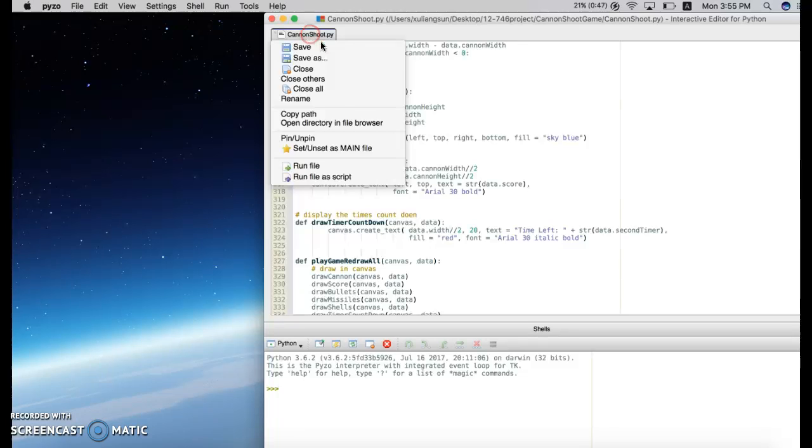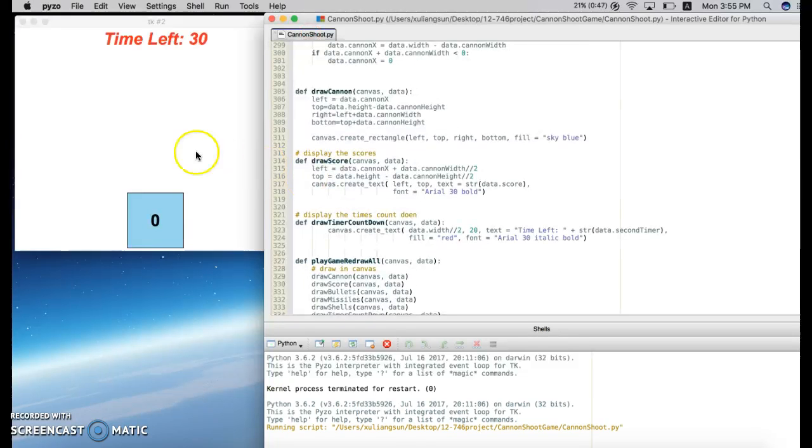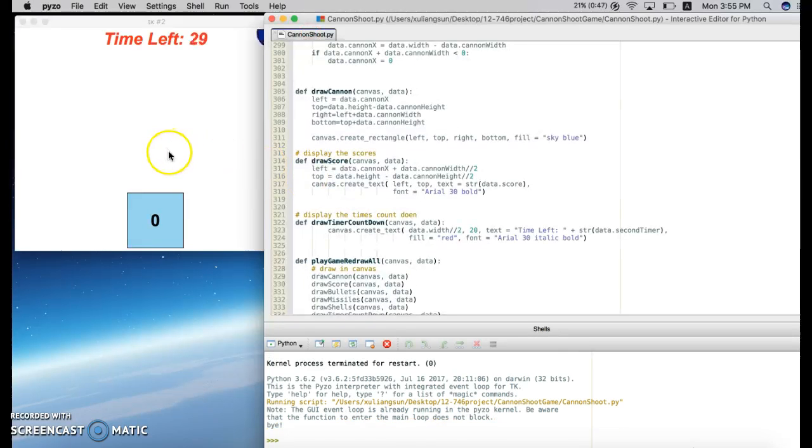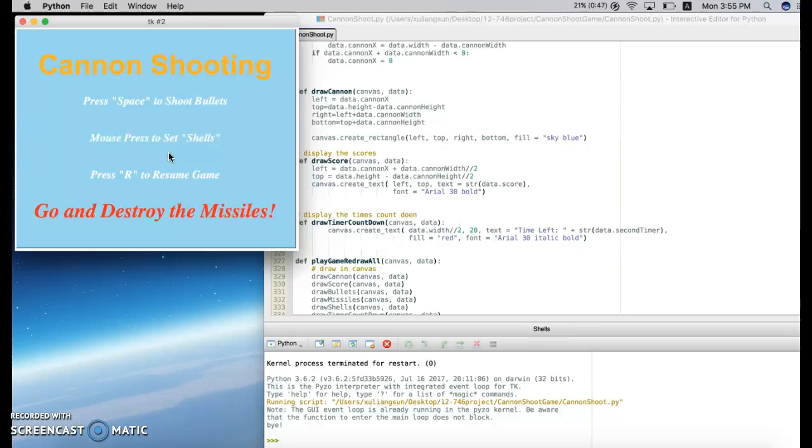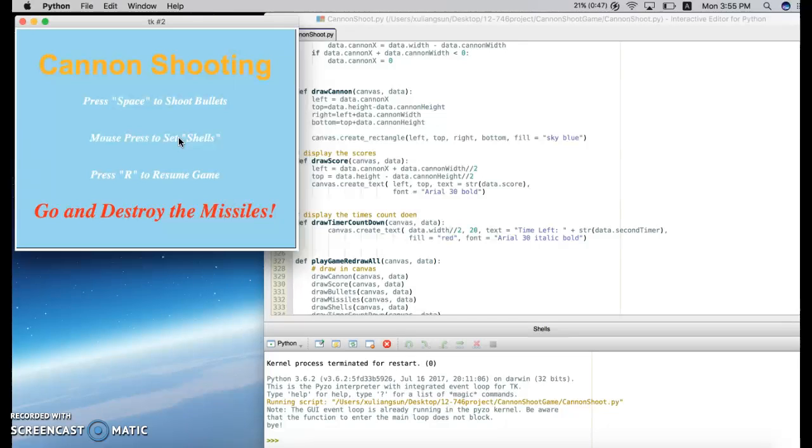Now I start the game by running the file. I click H to come to the Cannonball Shooting help page. As you can see, I can press space to shoot bullets, mouse click to set shields, and press R to resume game from this help page.